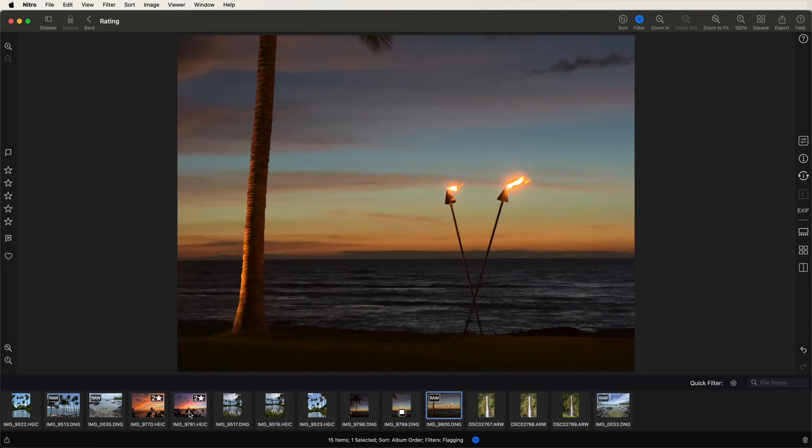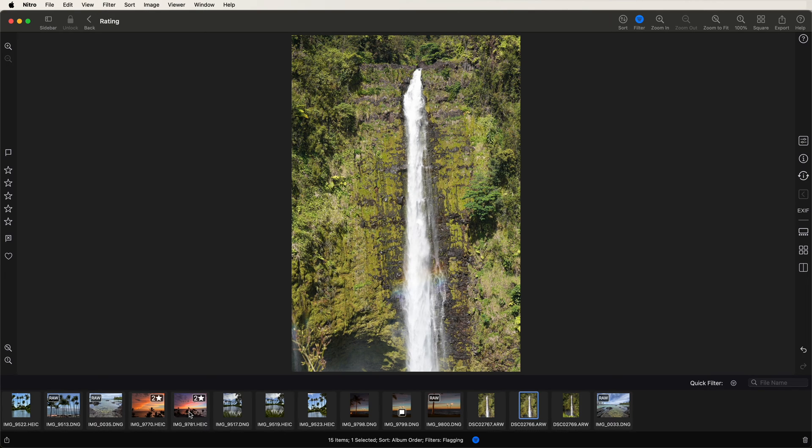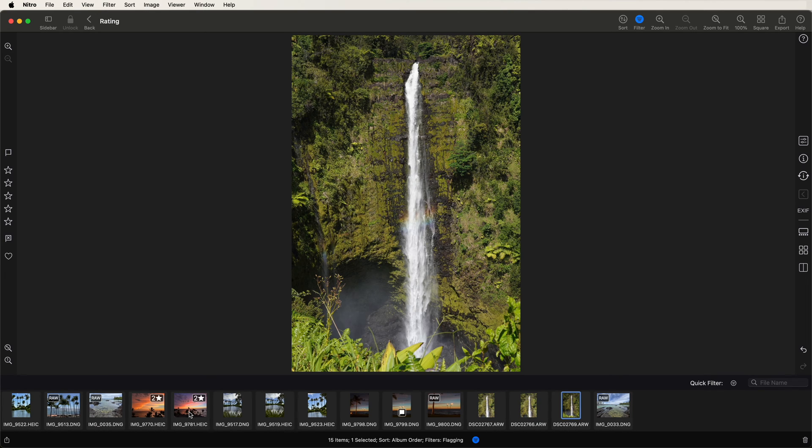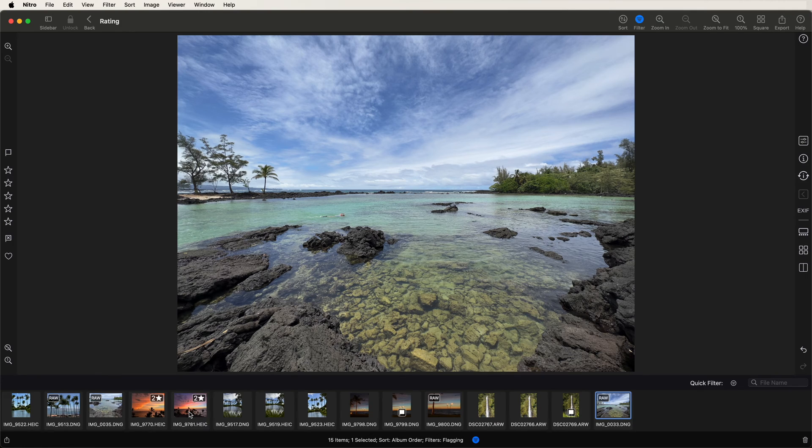And the auto-advance just moves me to the next image. And go through these waterfalls. That one, I think I'm going to flag that one too. Okay.